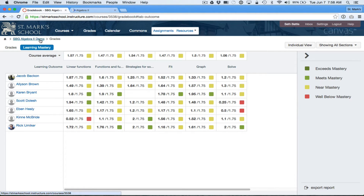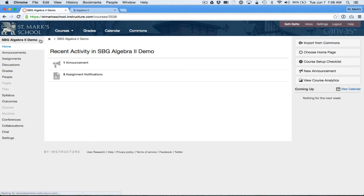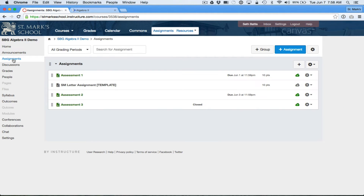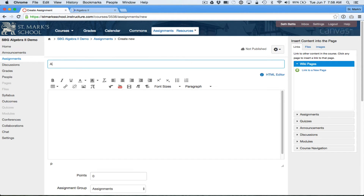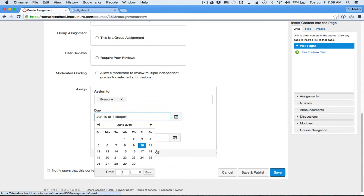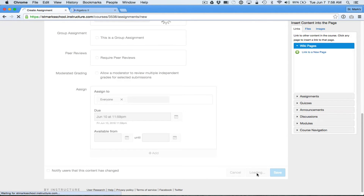Let's go and create an assessment using this system and see what that looks like, because I think that will illuminate the choice I alluded to a second ago. I'm going to go to assignments and add a new assignment. I'm going to call this one assessment four — actually, there is no four, we just did three, because there is no poetry in my soul. We'll make this due Friday. It doesn't really matter, it's all a demo. Save and publish.